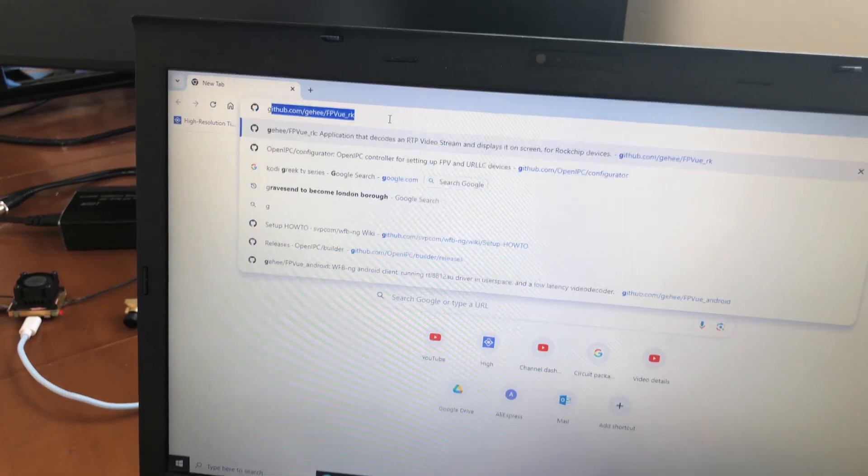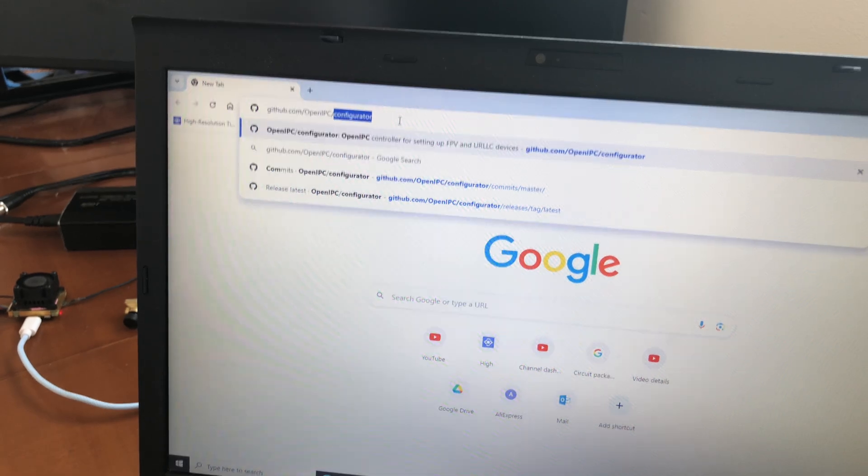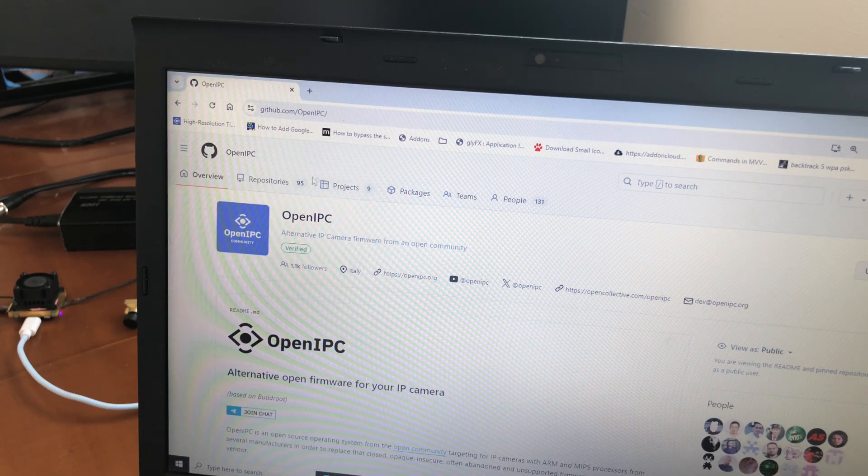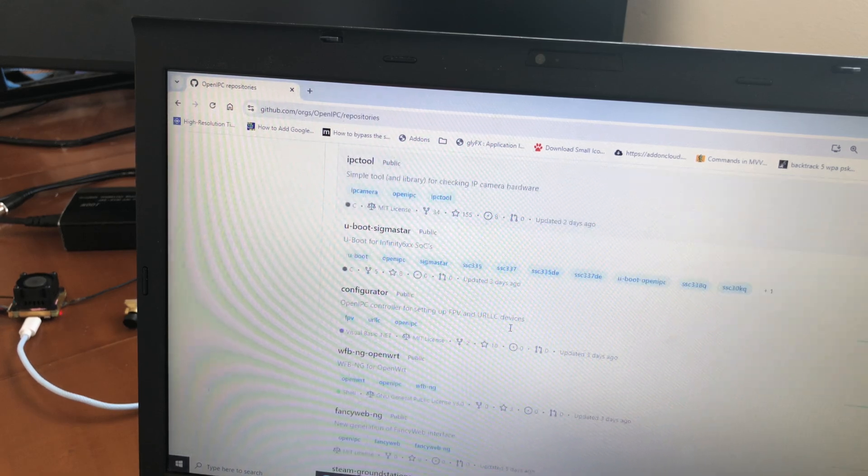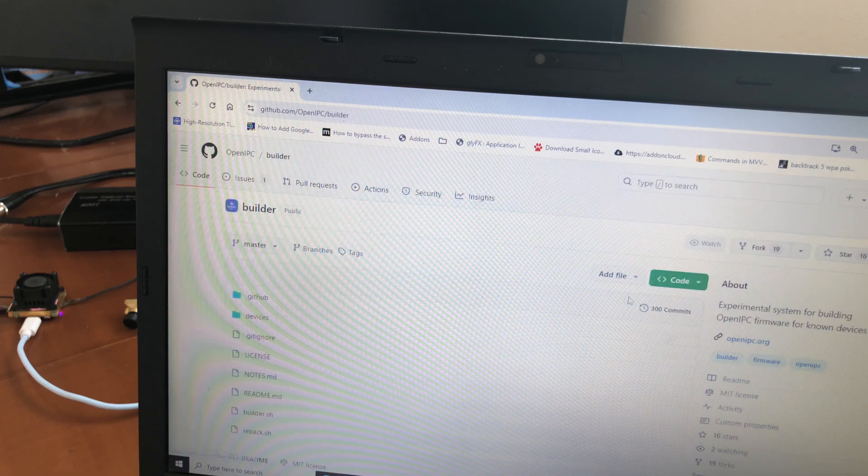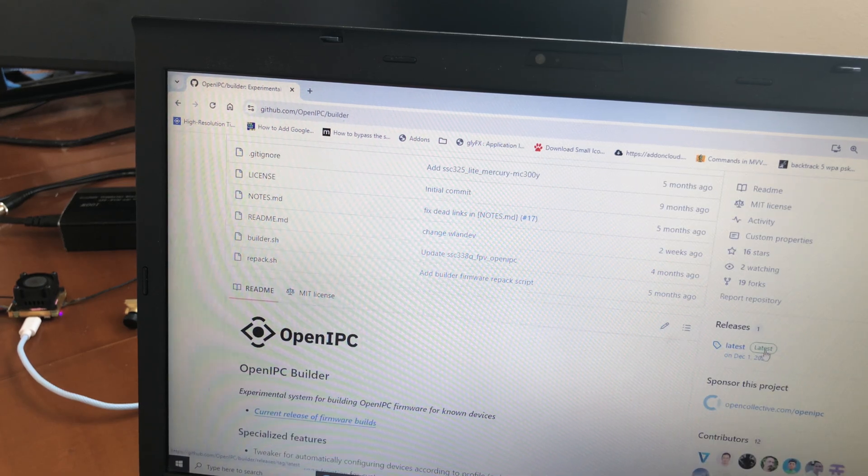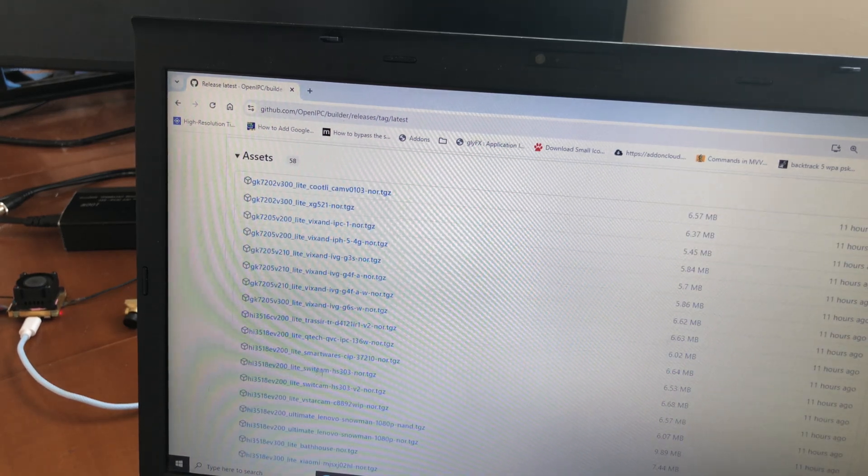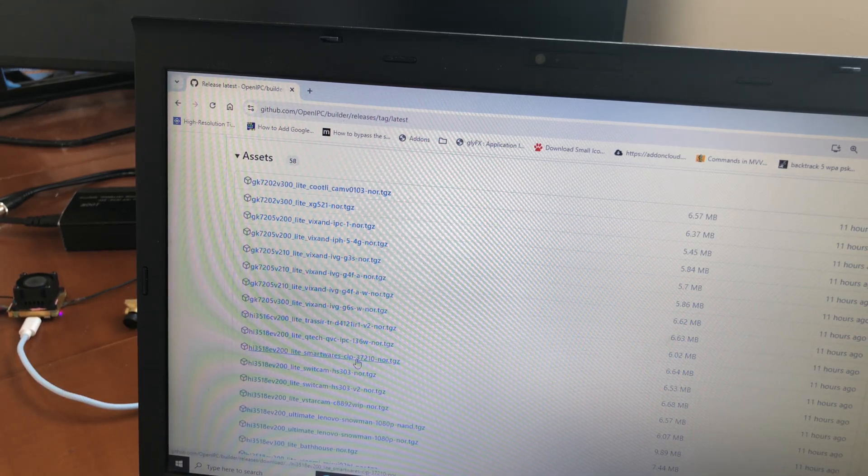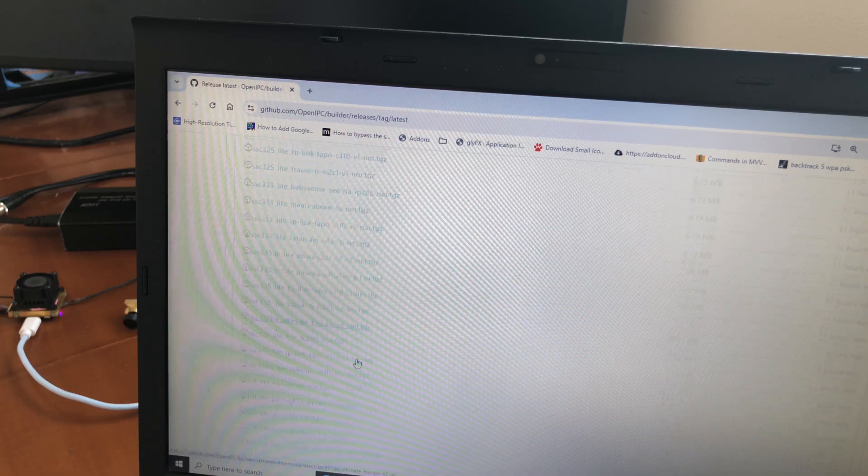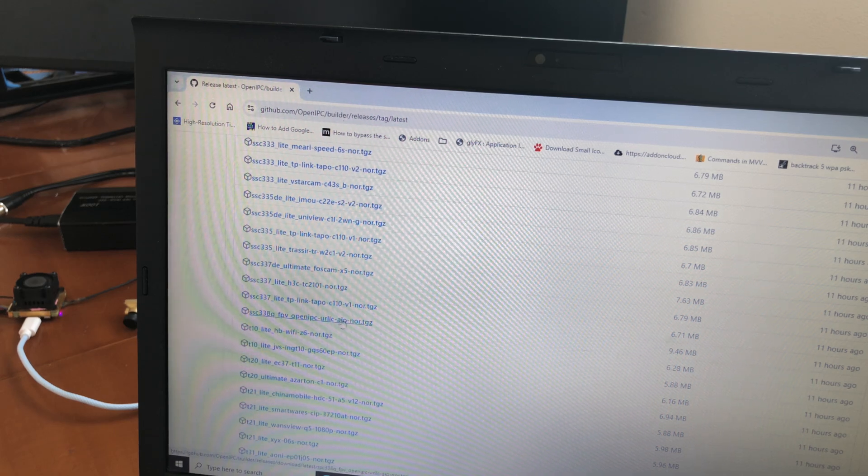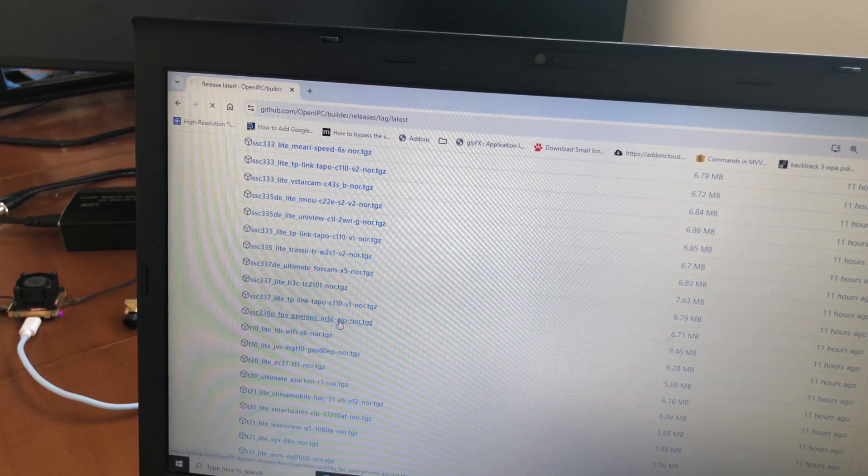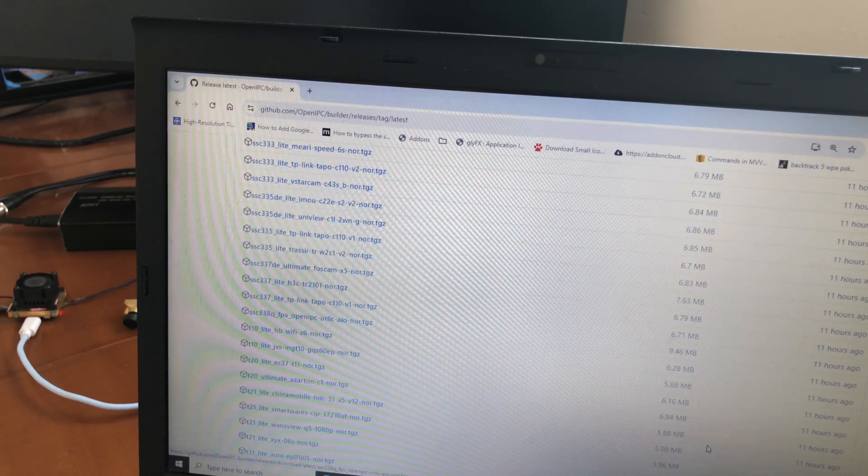We go to GitHub, OpenIPC repositories, and the builder should be there. There's builder, and if you go to latest release, you will find all the firmwares in zip form. This one, that's the one that we want, so let's download it. Save.